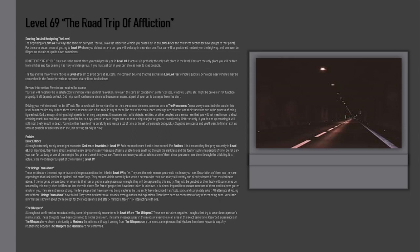For the rare occurrences of getting to Level 69 where you did not enter a car, you will wake up in a random one. Your car will be positioned randomly on the highway and can even be flipped on its side or upside down sometimes. Do not exit your vehicle.